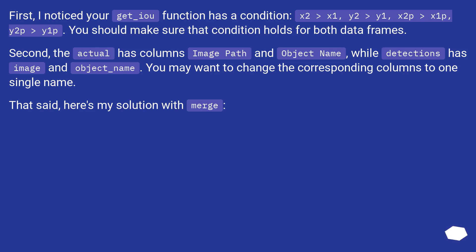Second, the actual has columns image_path and object_name, while detections has image and object_name. You may want to change the corresponding columns to one single name.